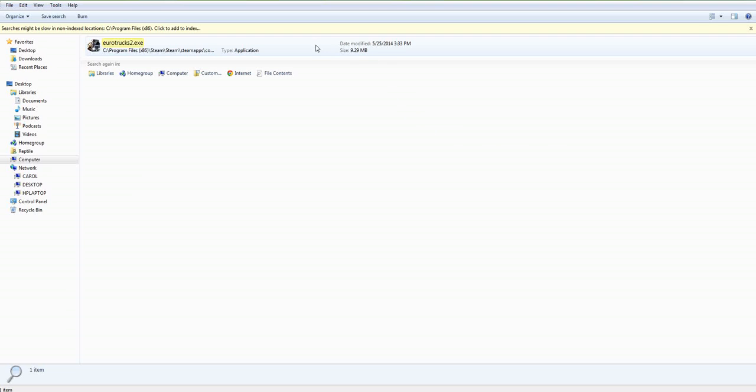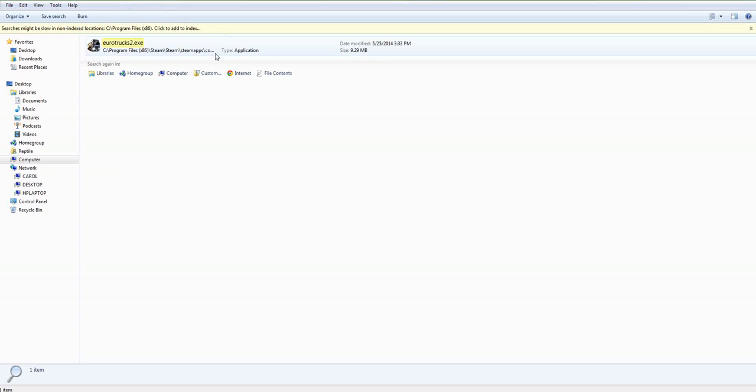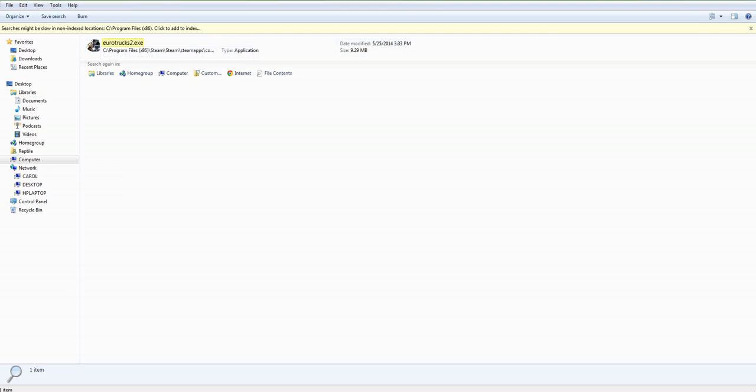And, you know, if you have, like I said, if you have a 64-bit operating system like this is, check in your x86 folder, because it's a 32-bit game. If you don't, you should only have a regular program files folder without the x86 at the end. So, just search in that, and it should pop right up for you guys.